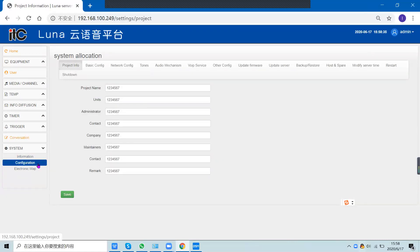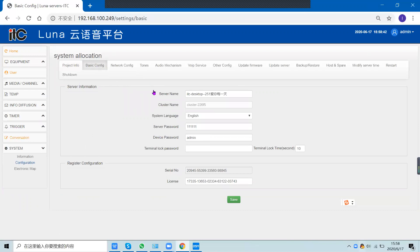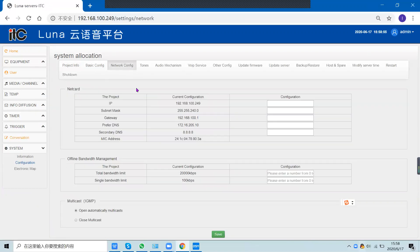In the system configuration section, under basic configuration, you can set the system language, server name, server password, and device password.